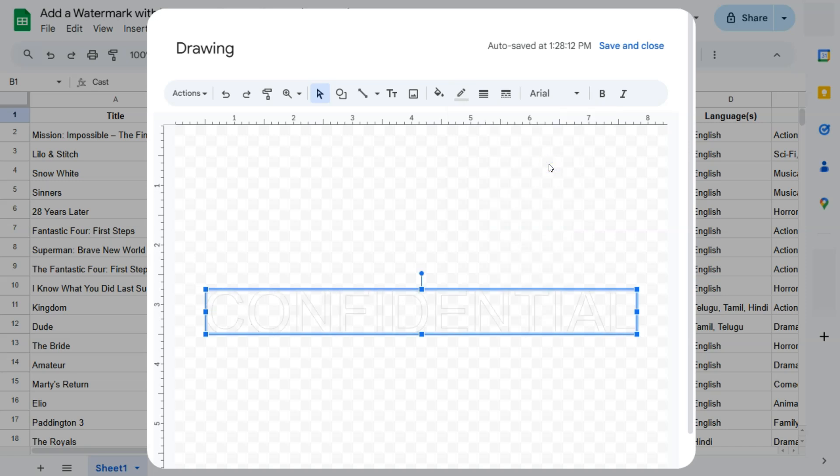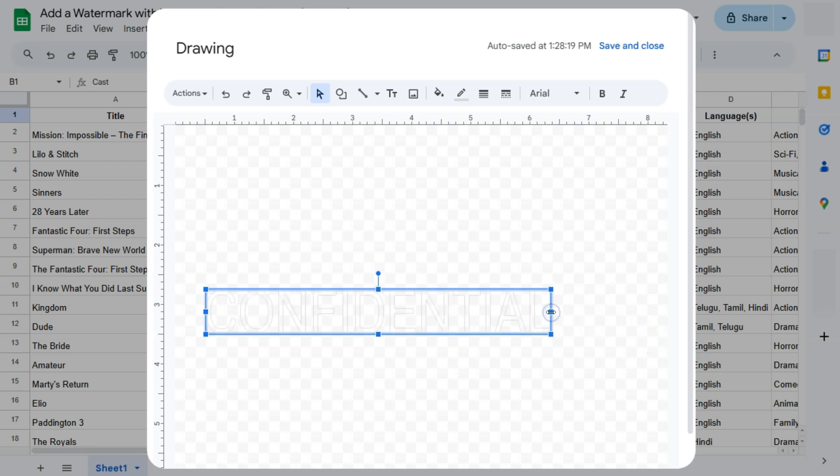So you can barely see our text or our word art right here, which is totally the point in adding watermarks, especially because we can only add it on top of our spreadsheet.